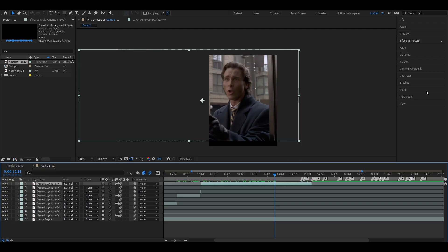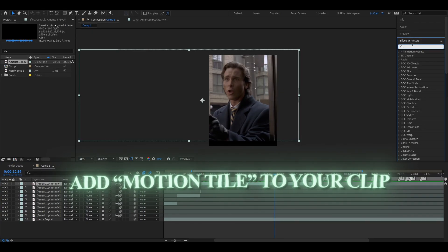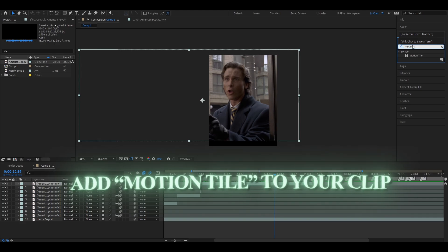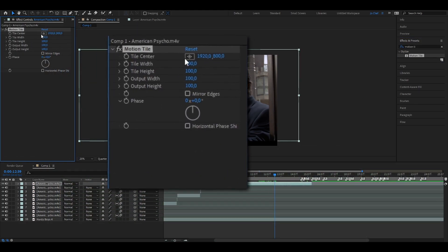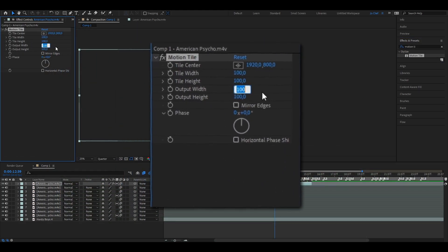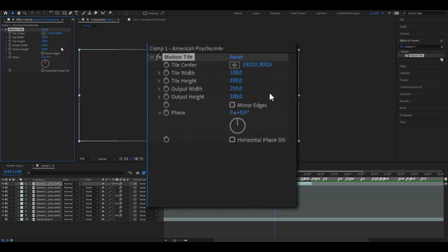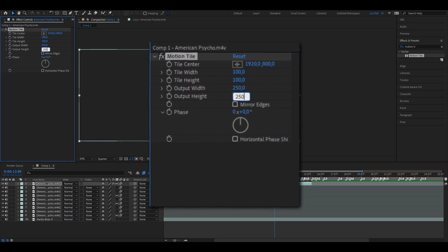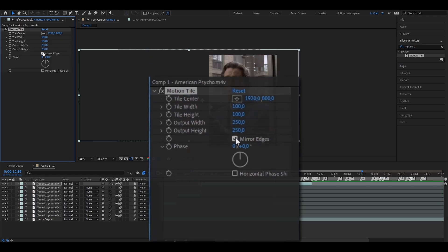One way to fix it is by adding Motion Tile. So you're just going to go to your effects and preset panel and type in Motion Tile. You're going to add it to your clip and change the output width to 250, also the output height to 250, and enable mirror edges.